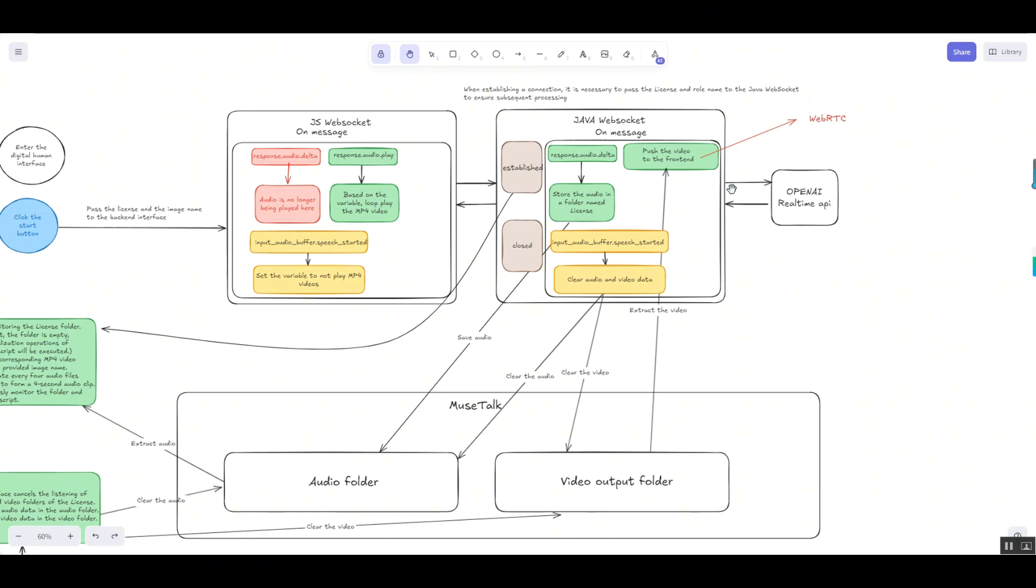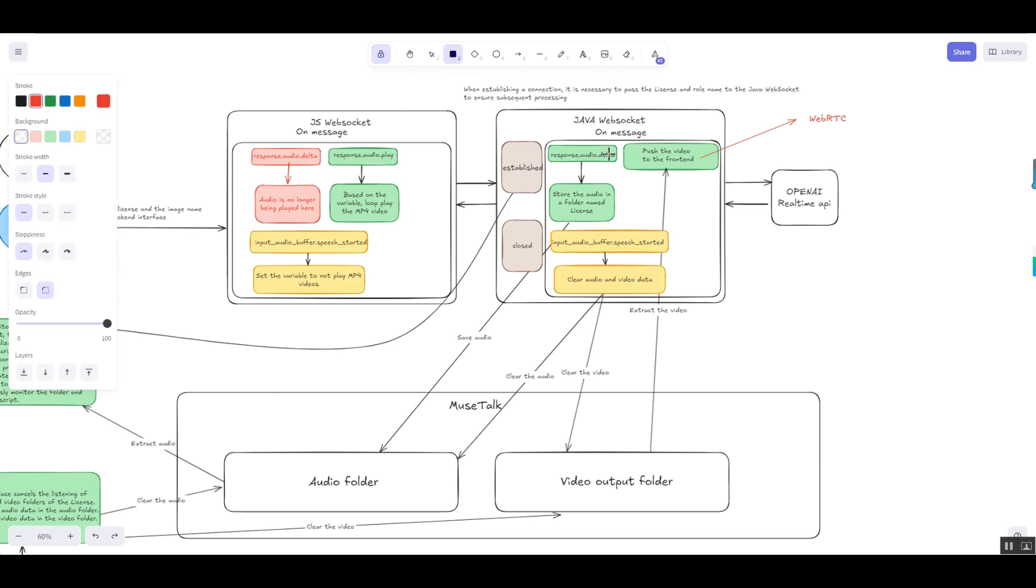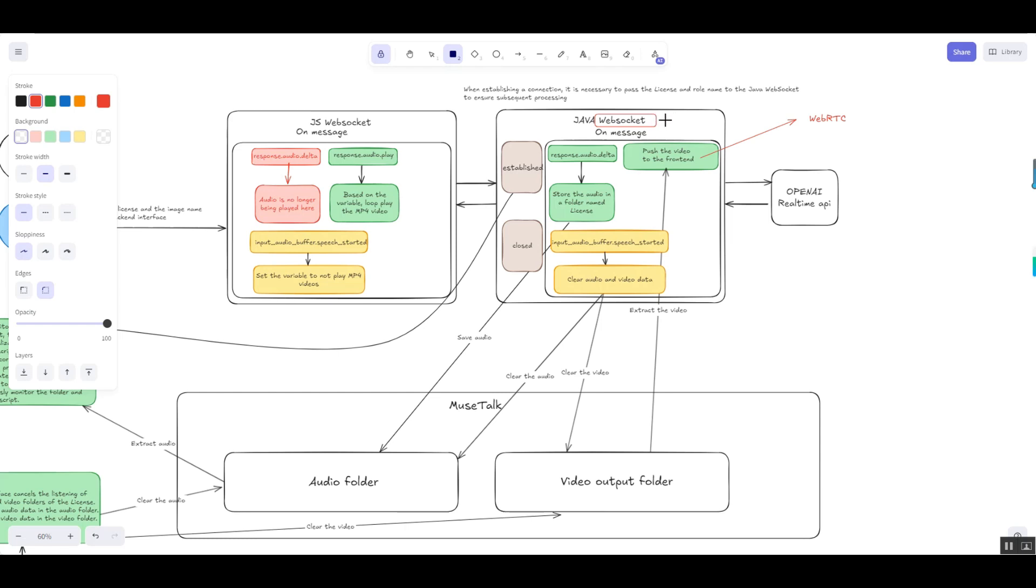In the early days of real-time audio and video transmission, the WebSocket plus MSE solution was the undisputed mainstay. It established a persistent connection via WebSocket, pushing audio and video data from the server to the client and displaying it in real-time on the front-end player. This approach avoided the frequent establishment and termination of traditional HTTP requests, significantly improving data transmission efficiency.